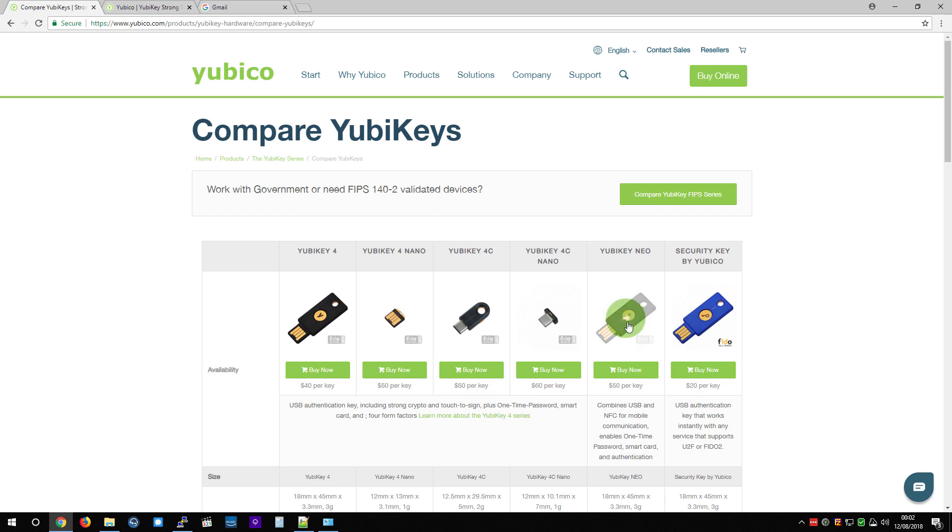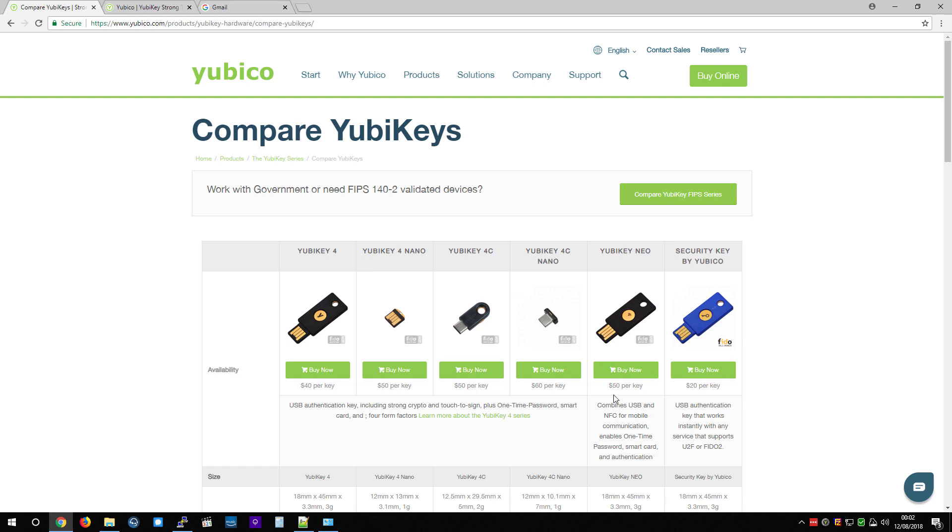This YubiKey Neo has NFC capability, so you can use it with a phone. I'll be able to describe that to you and show you kind of in an analogy way, based on the computer, how that would work to some degree. But all the other features I should be able to show you.